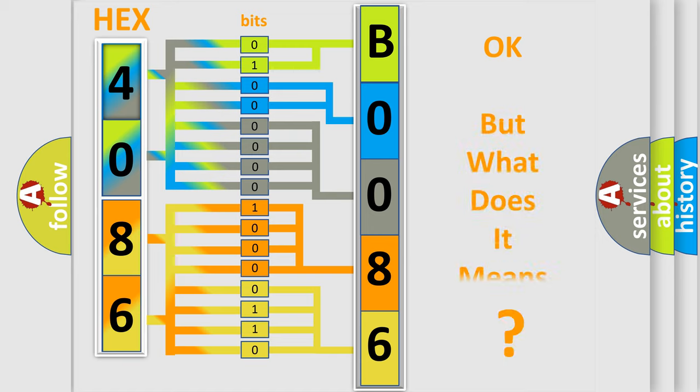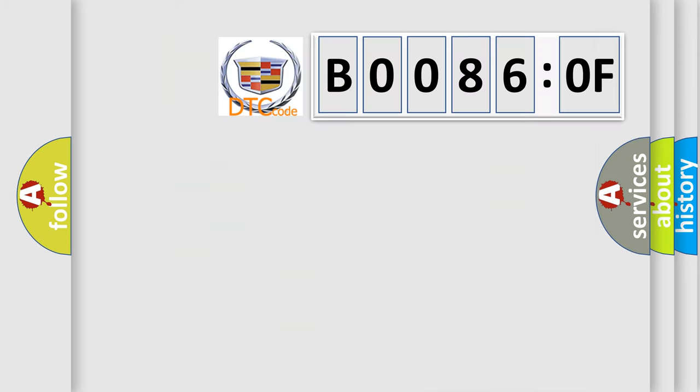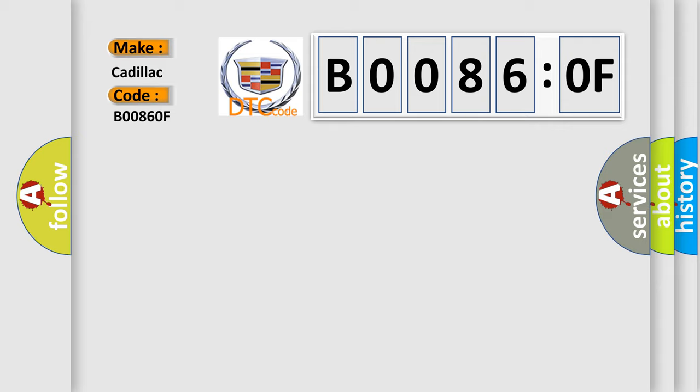The number itself does not make sense to us if we cannot assign information about what it actually expresses. So, what does the diagnostic trouble code B00860F interpret specifically for Cadillac car manufacturer?